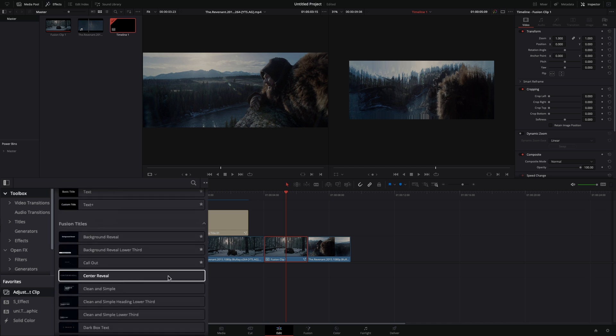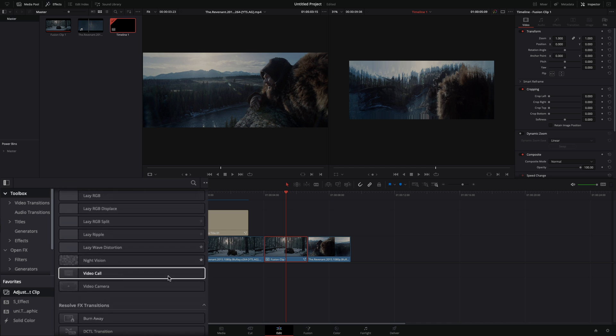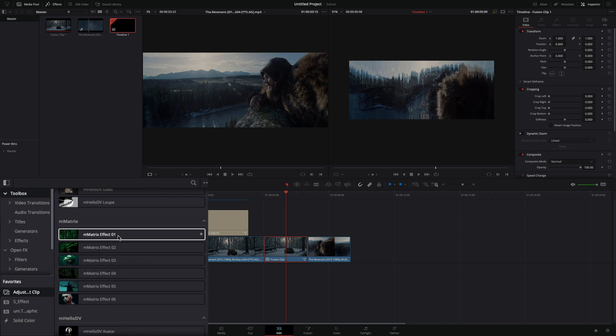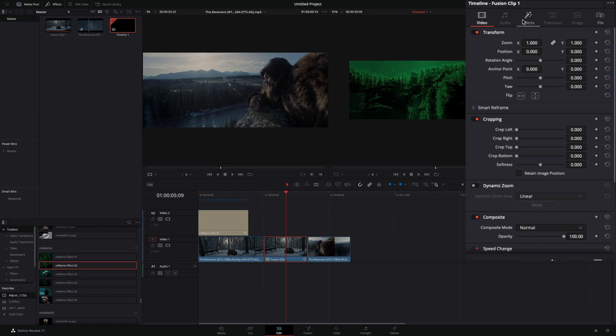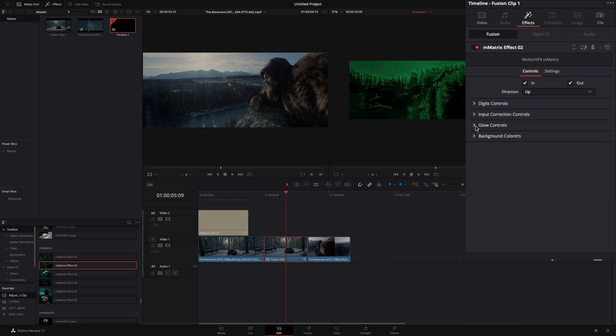Go to the effects library, find the matrix effects and drag one into your fusion clip. Just go to the effects tab and you can adjust the parameters to your liking.